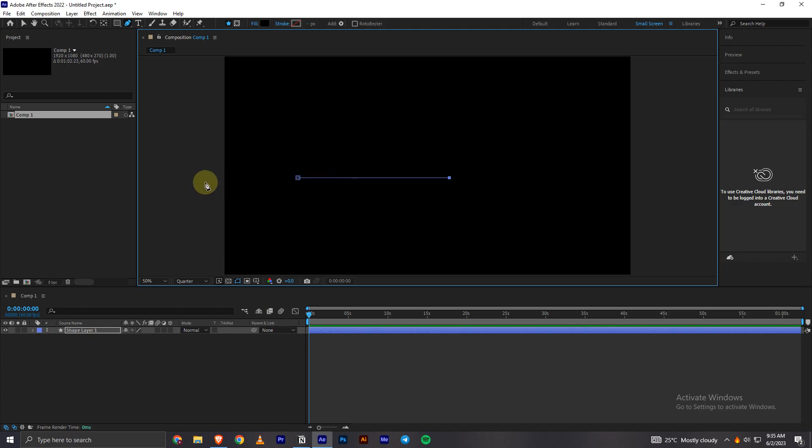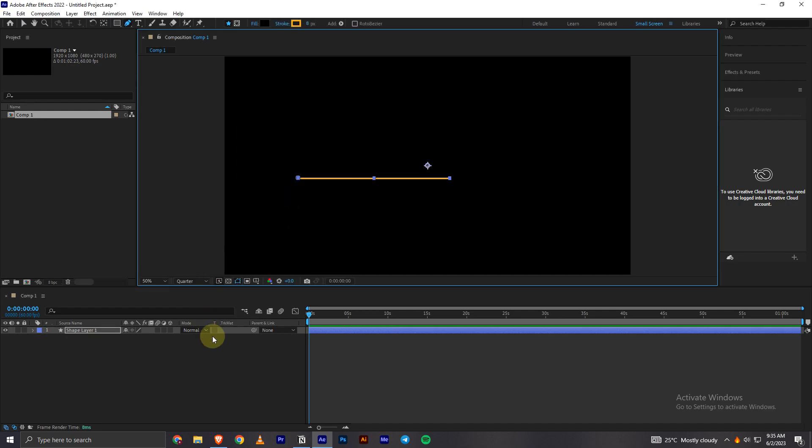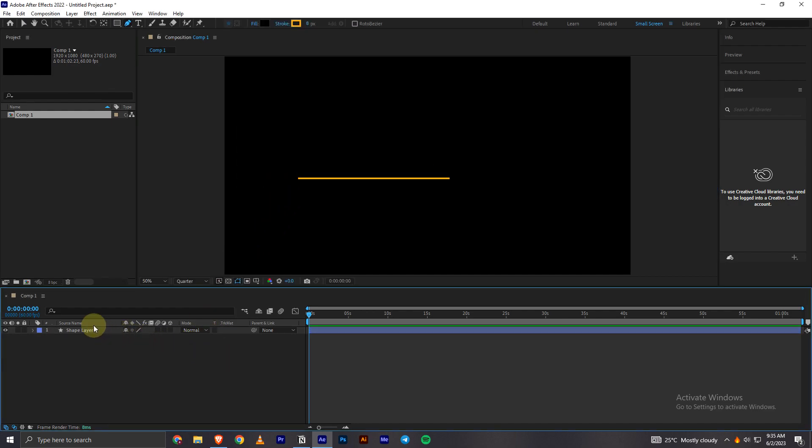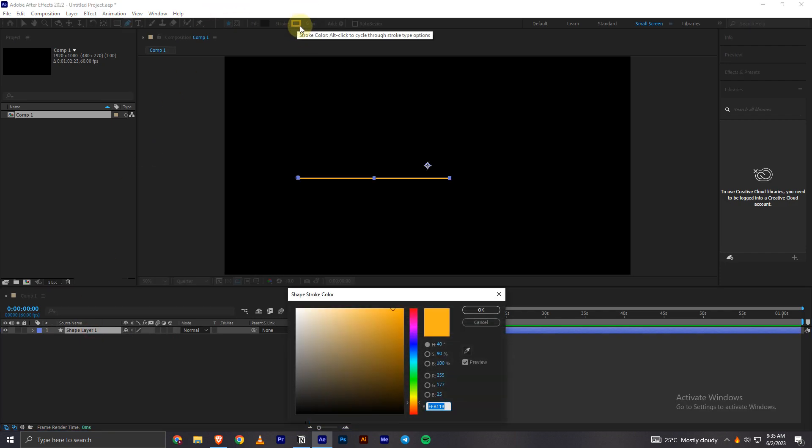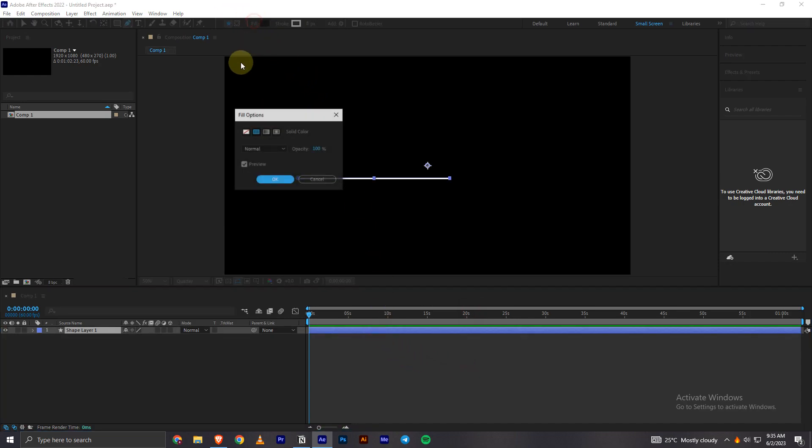As you can see, it creates a straight line. So in order to add the stroke to it, what you can do is go and click on the stroke option, and you have to make sure this is selected on the solid color, which is the second one, and click OK. Now to change the color of this, you can click on this little box here and choose the color you want. You can turn off the fill as well if you would like.